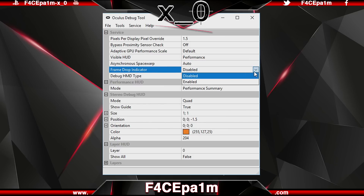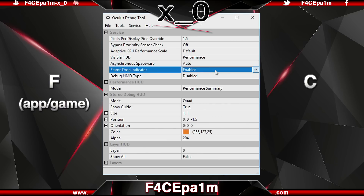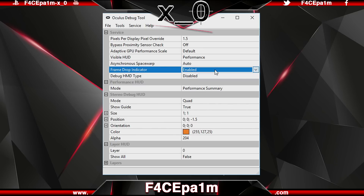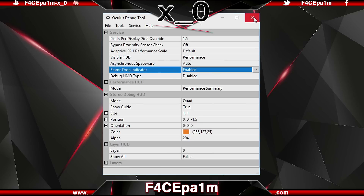Having the frame drop indicator enabled means that while you're in the Rift, if you get a frame drop, you'll see a little F or a little C — F meaning the app or game dropped the frame, and C meaning the Oculus compositor dropped the frame. Generally a frame drop here or there isn't noticeable, but if you constantly get one of those letters, start backing off on the supersampling, reduce in-game graphics settings, or potentially upgrade your PC. Also bear in mind that the Oculus debug tool has to remain open at all times and must be started before you open Oculus Home. You can minimise it, but closing it will stop your settings from working.